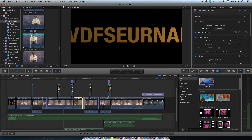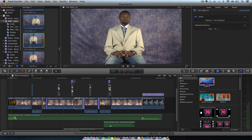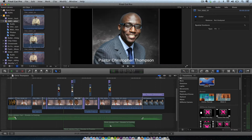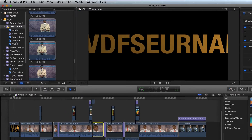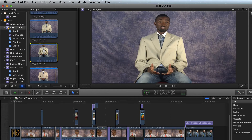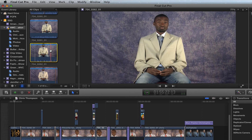All right, we're here in Final Cut Pro and I have skimming — make sure skimming is turned on, and as you see it's turned on here. So I have a mark here and then I have the skimmer over here. Now when I hit the L key, watch what happens.